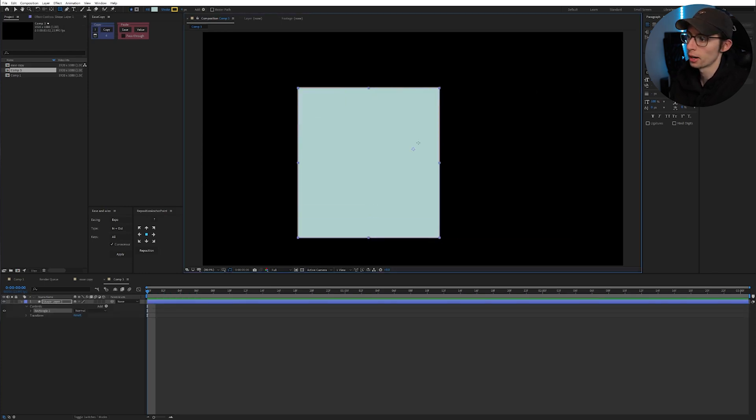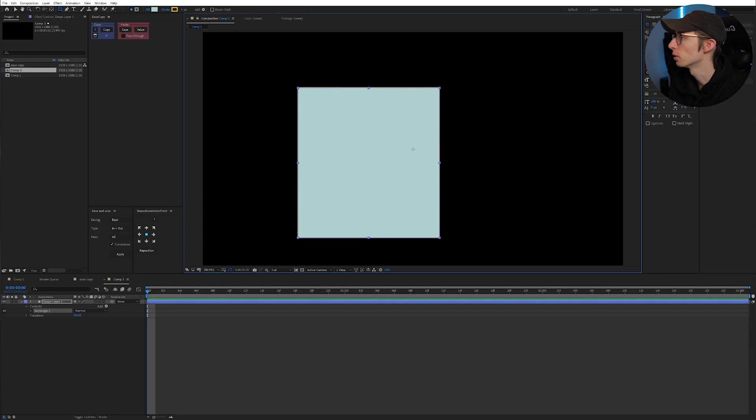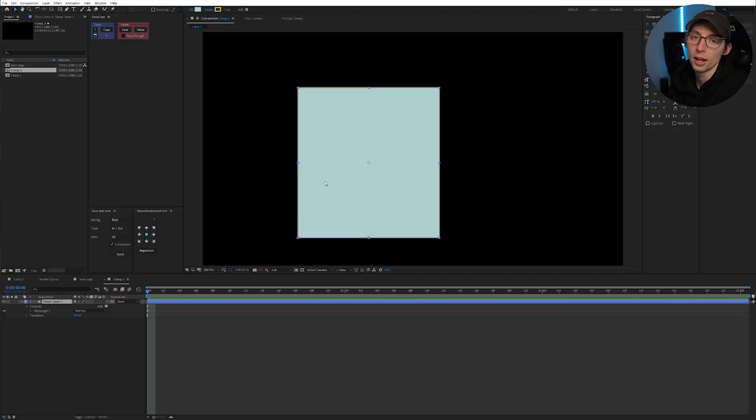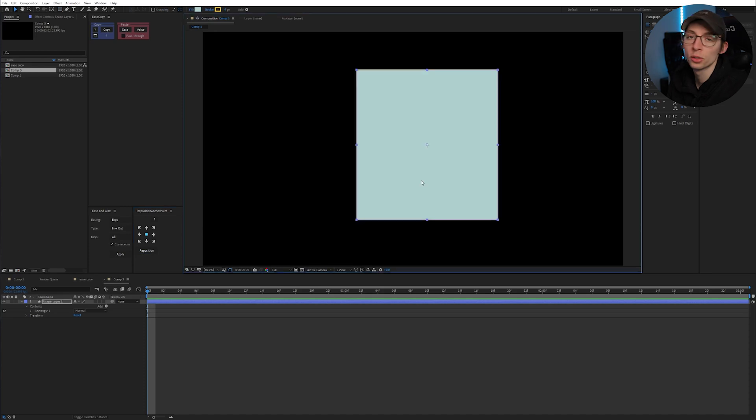Usually when you create a layer, your anchor point is in some weird position, usually the center of the screen. You can just hit that center button or reposition and you're good to go. Just super handy. It's going to be one of those little quality of life things.